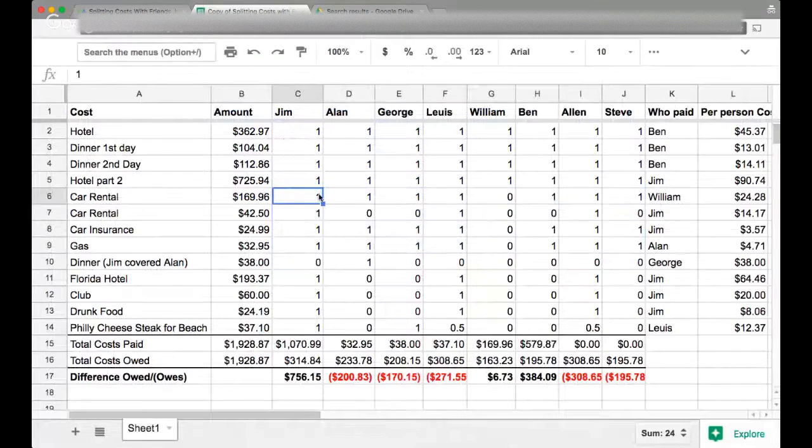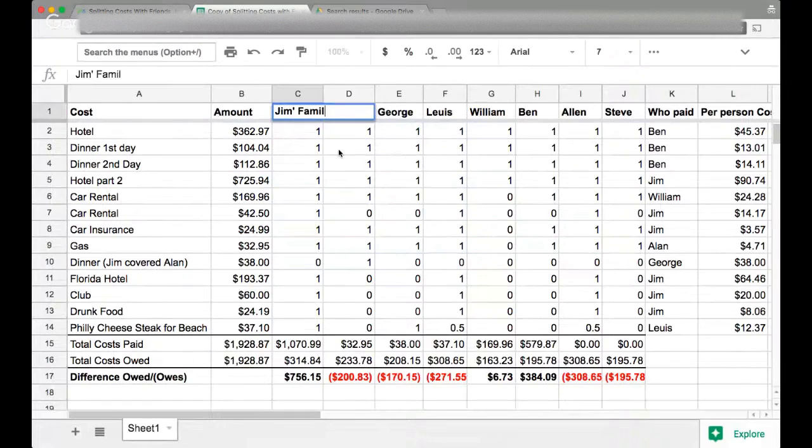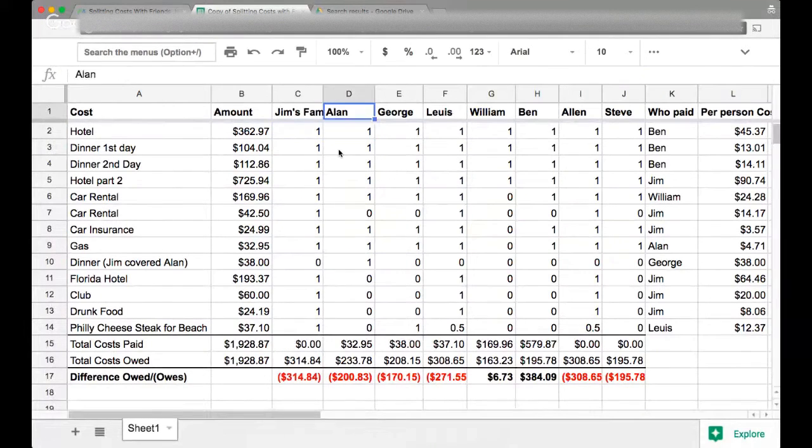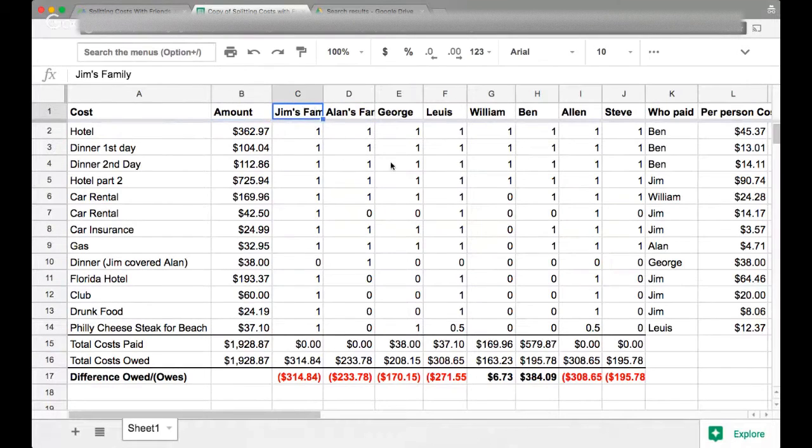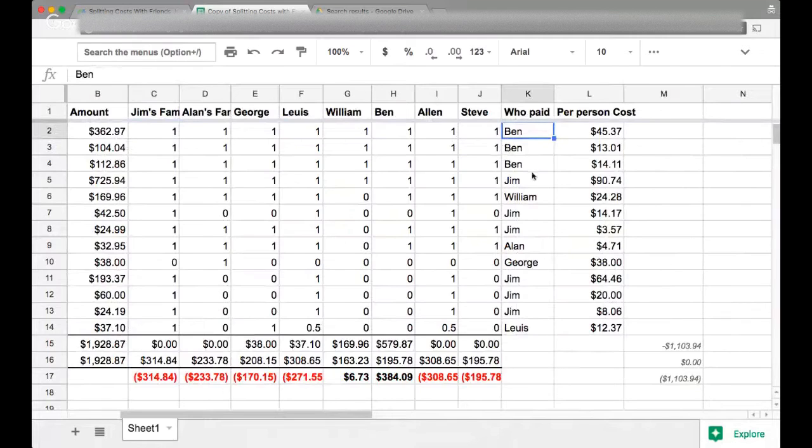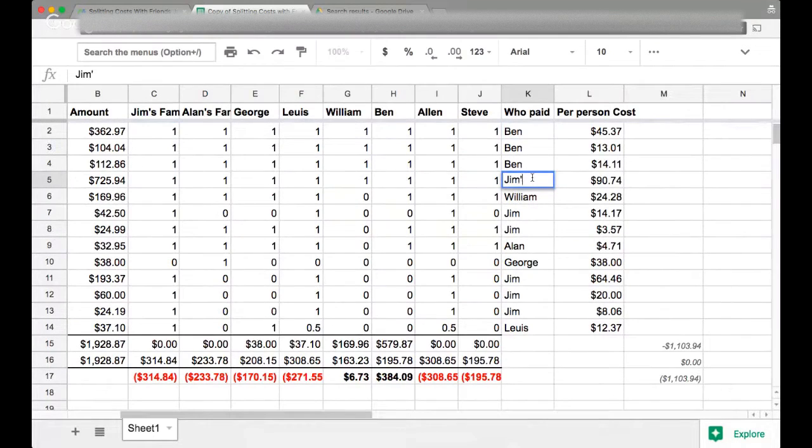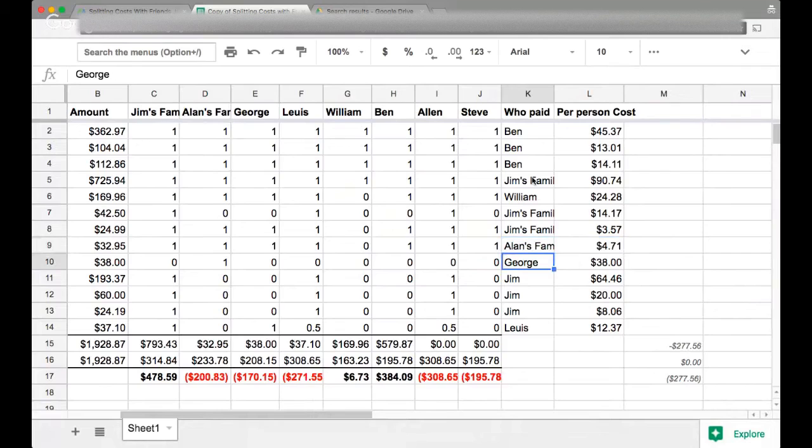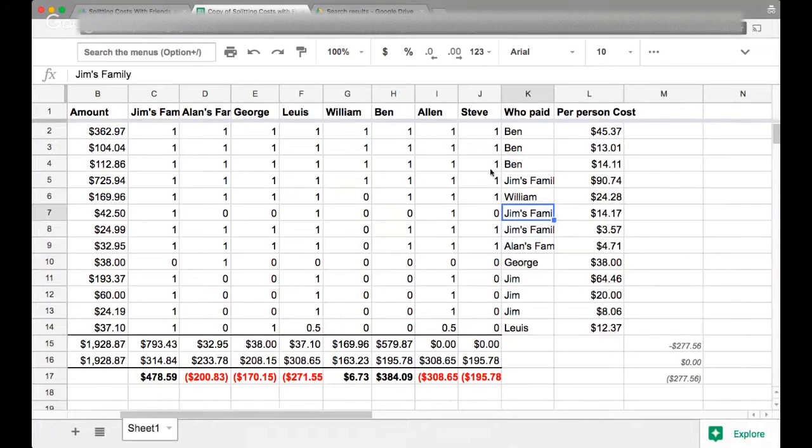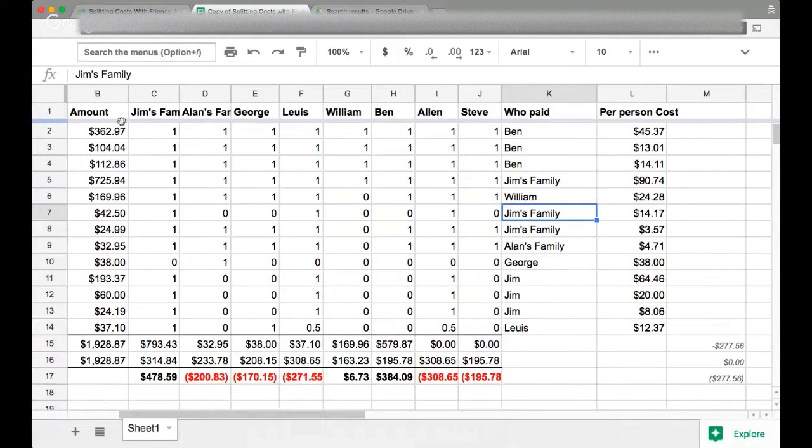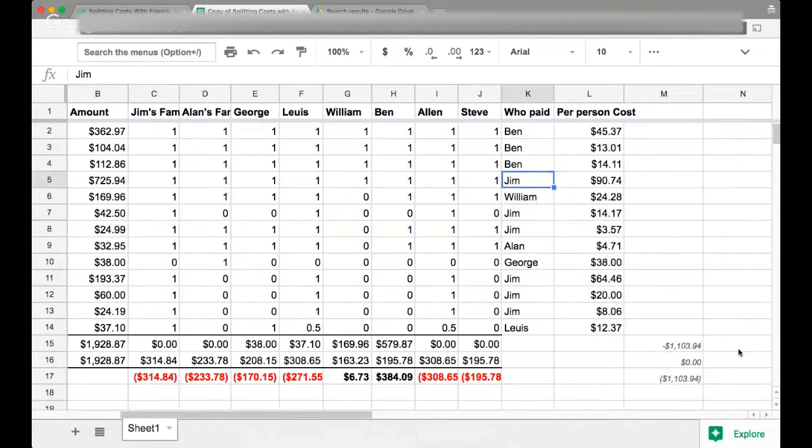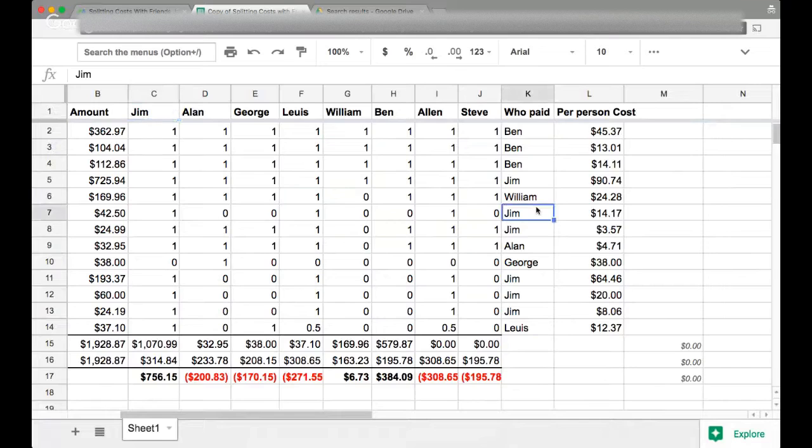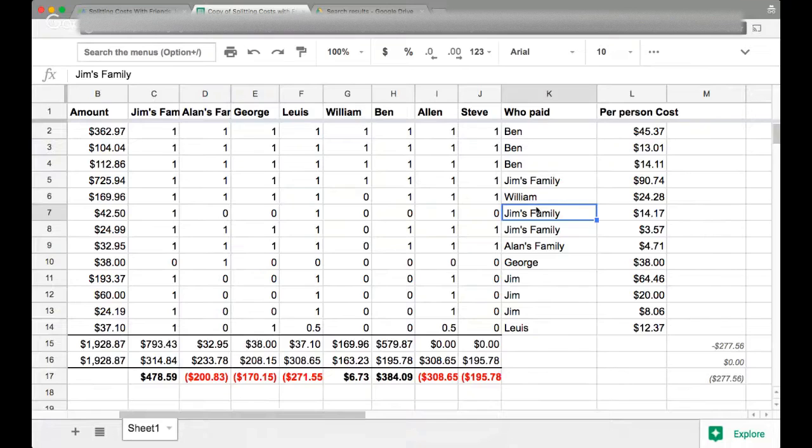And so you can actually change these headers. This could be Jim's family, this could be Alan's family. And if you change these headers up here, you also have to change these things right here, the who paid, because it all works in formula. So I'll have to write Jim's family right here and I'll copy this a few times, Jim's family and Alan's family right here.